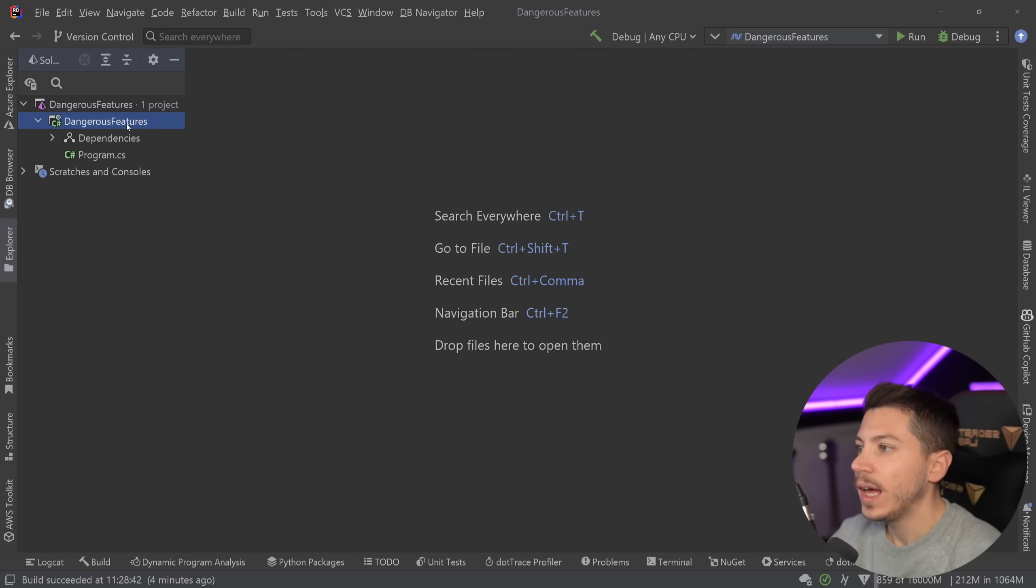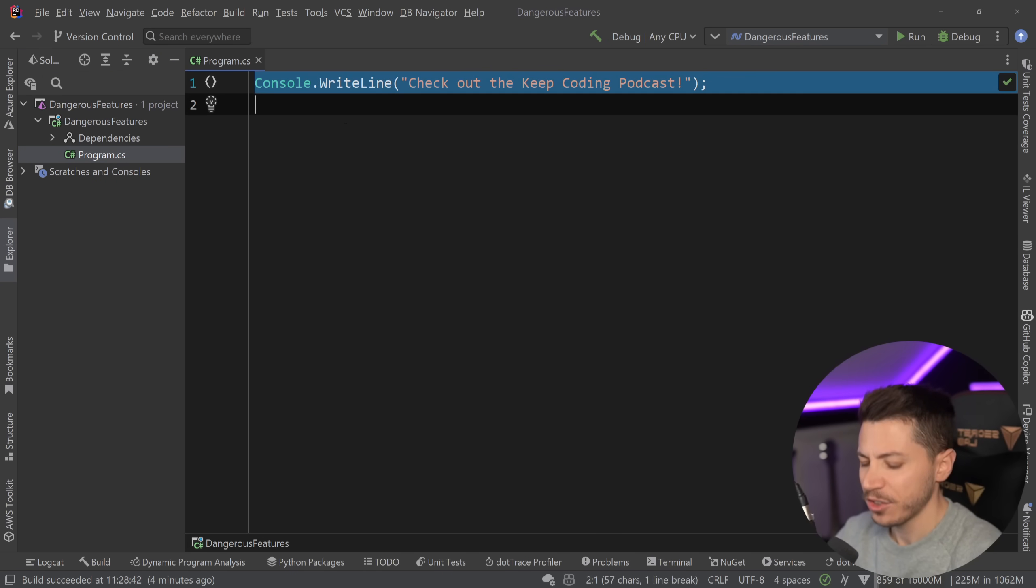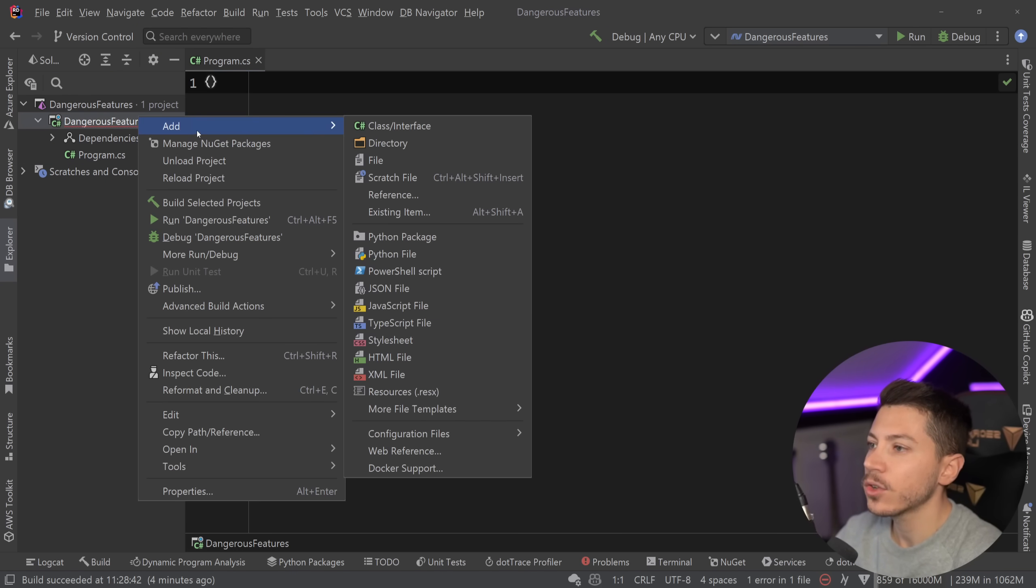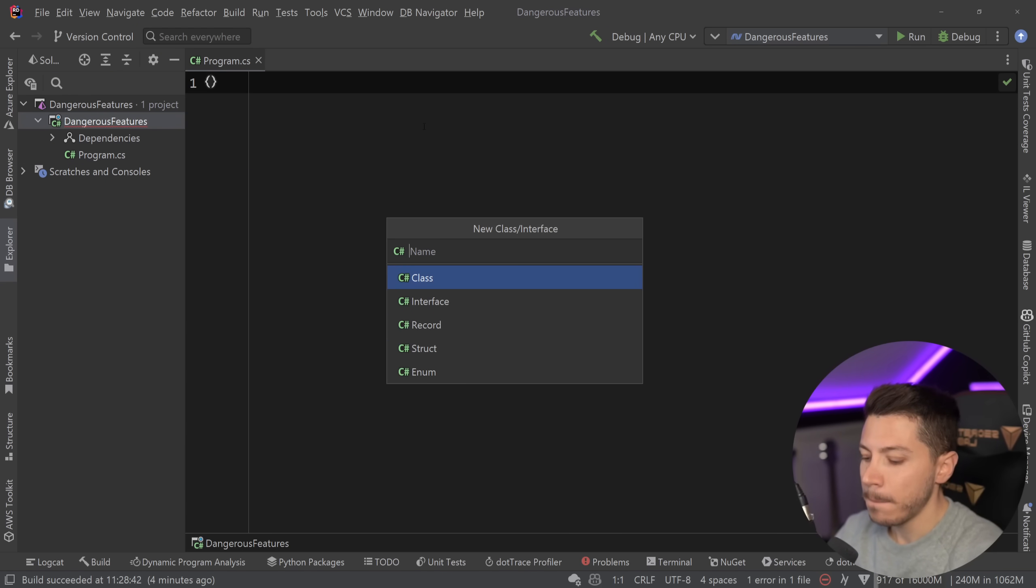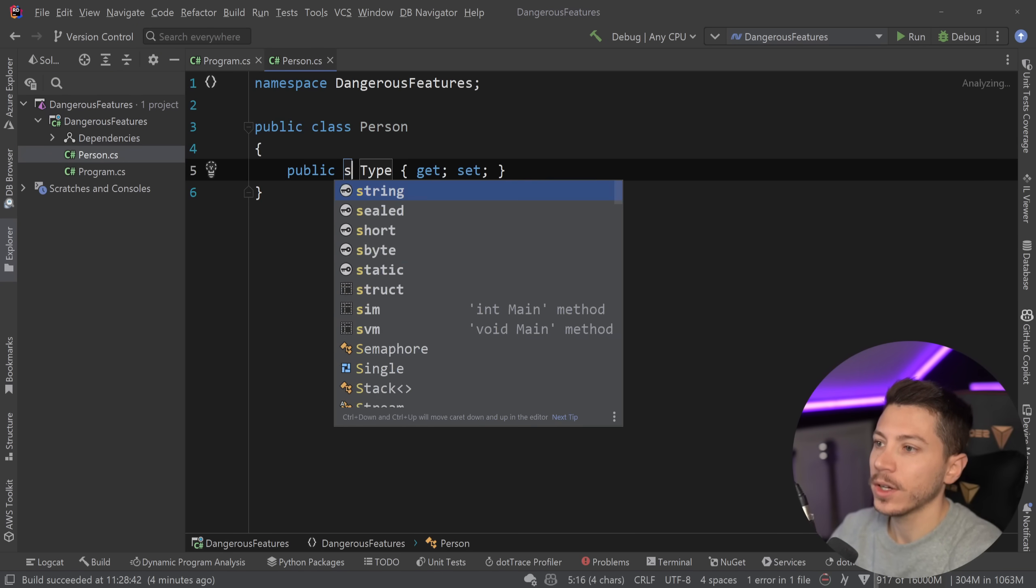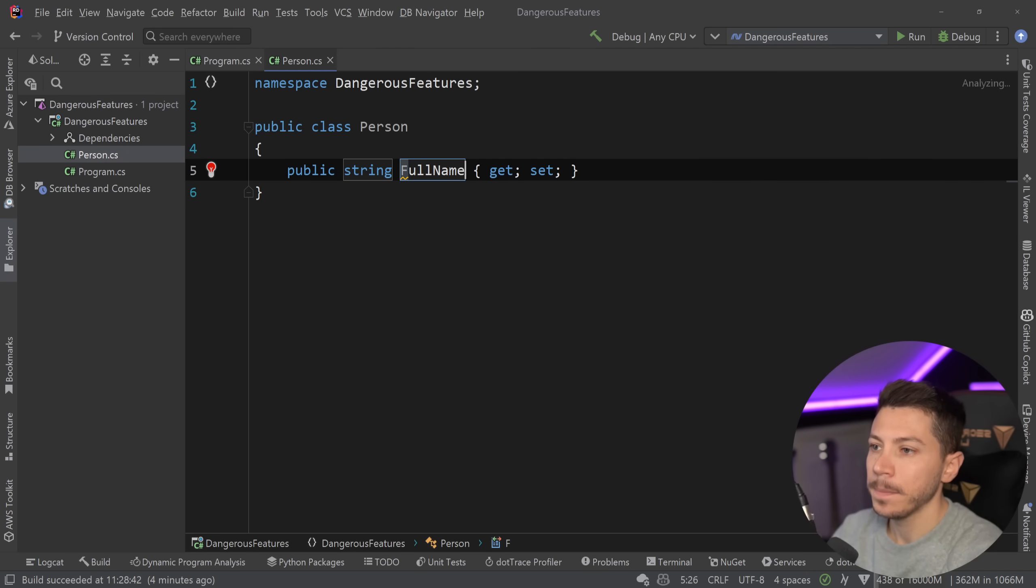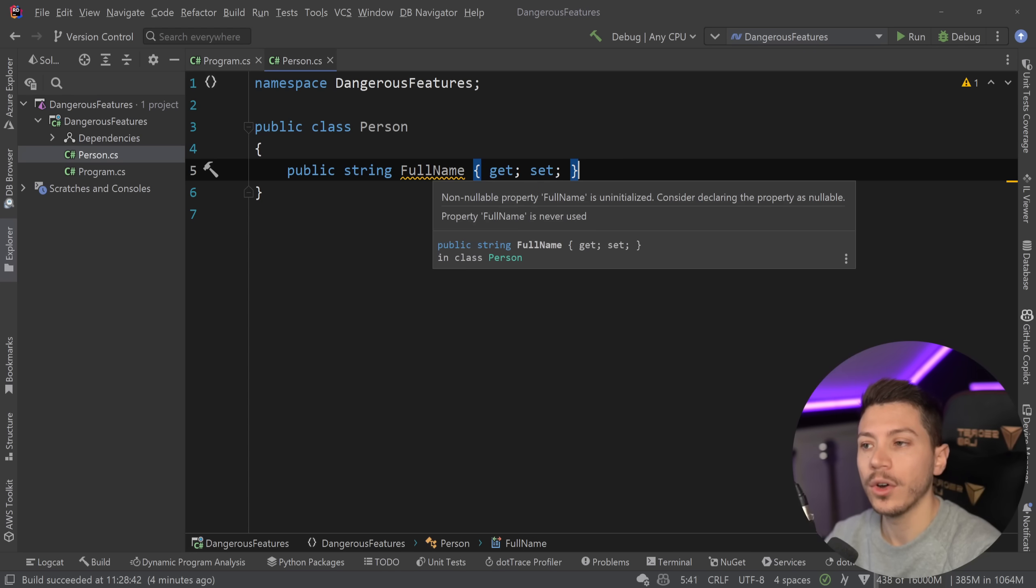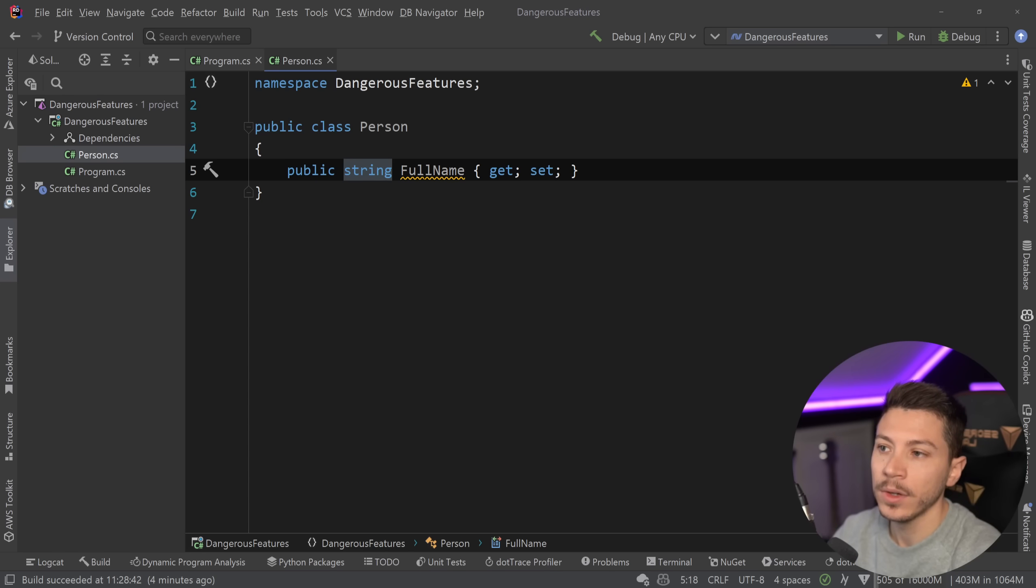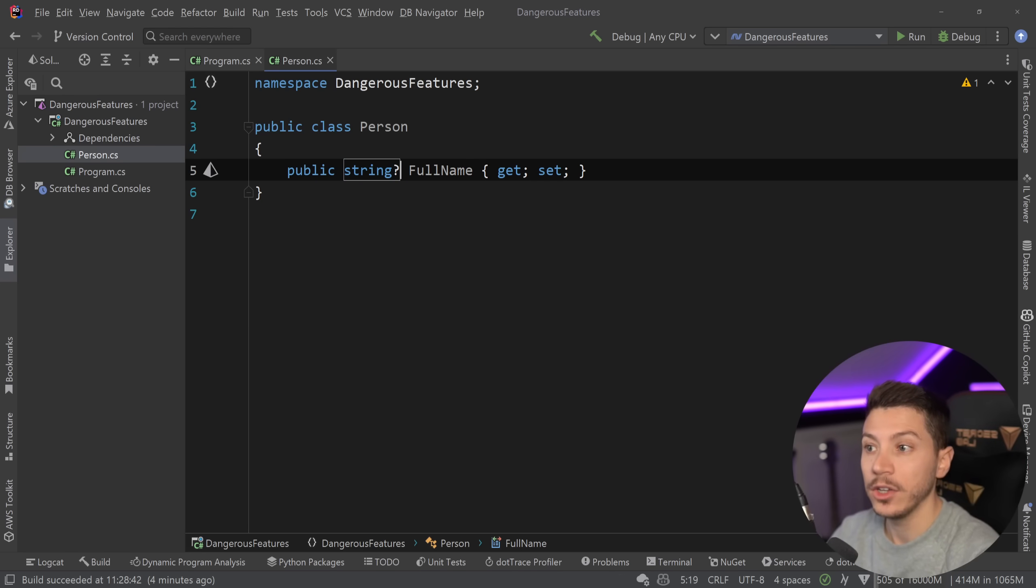So let me show you what I have here. I have a simple console application. It doesn't really have anything. I'm going to go ahead and create a new person class. And now in this class I'm going to create a string property called full name. As you can see here I have a warning saying hey this is uninitialized. This could be null because string is not declared to be nullable. So what are you doing here?